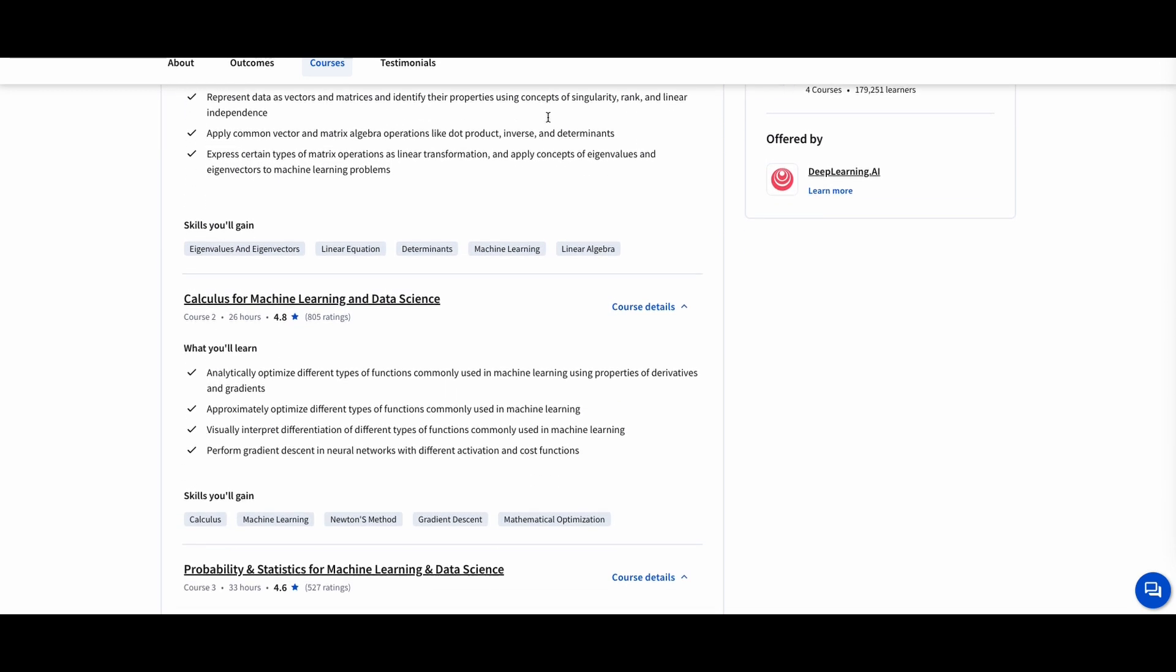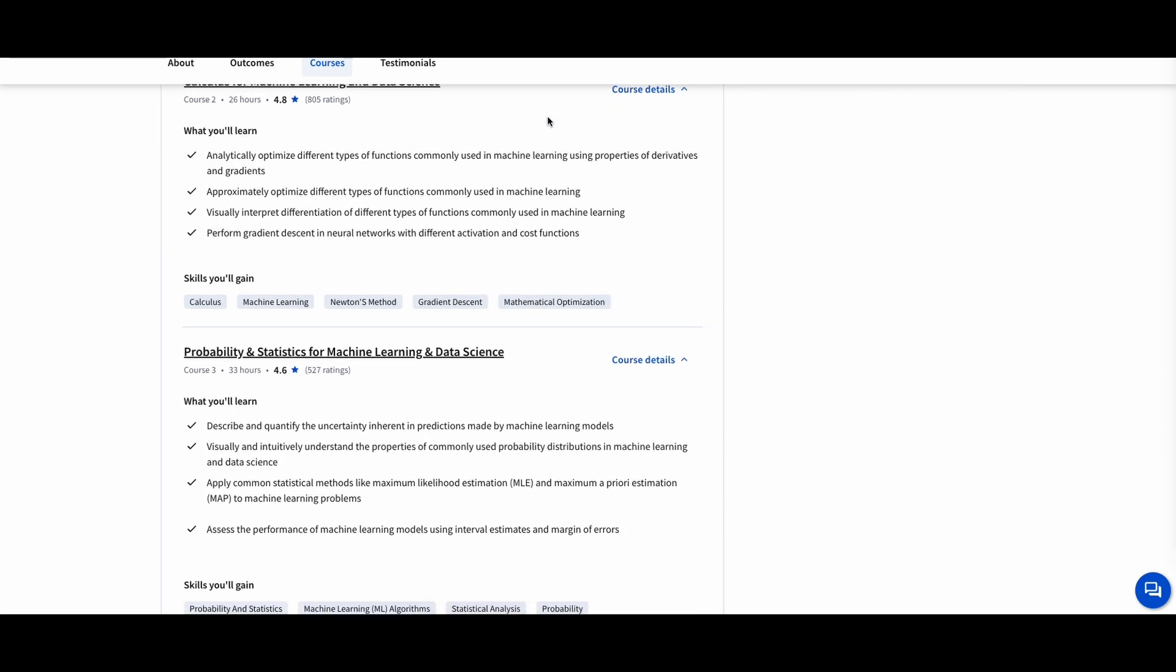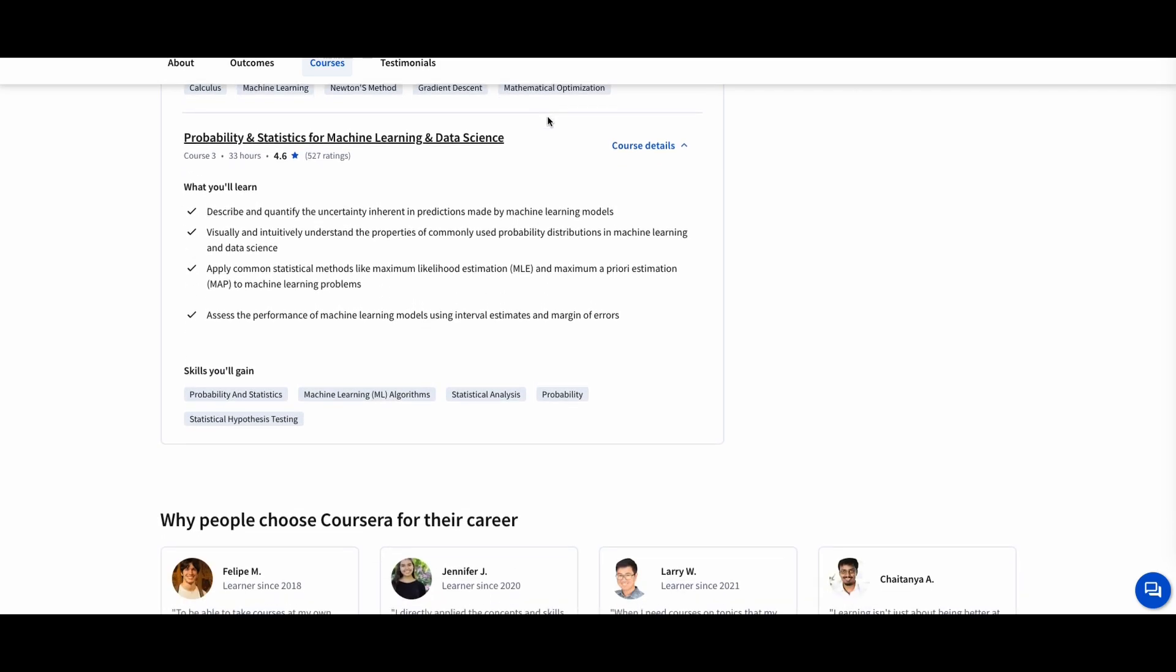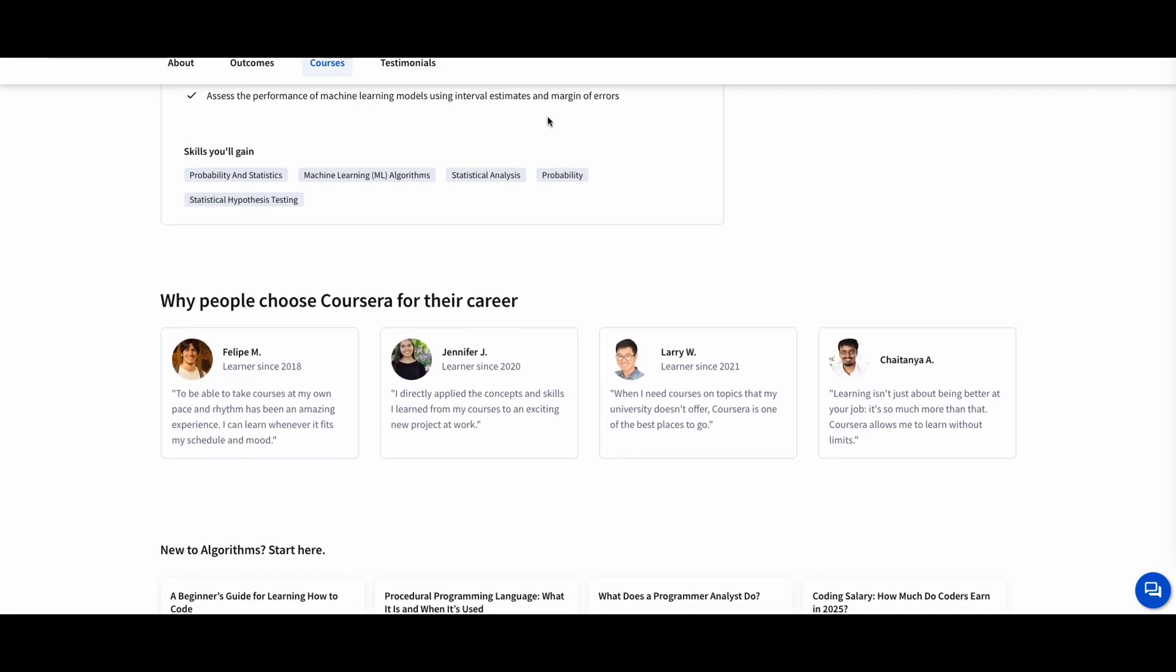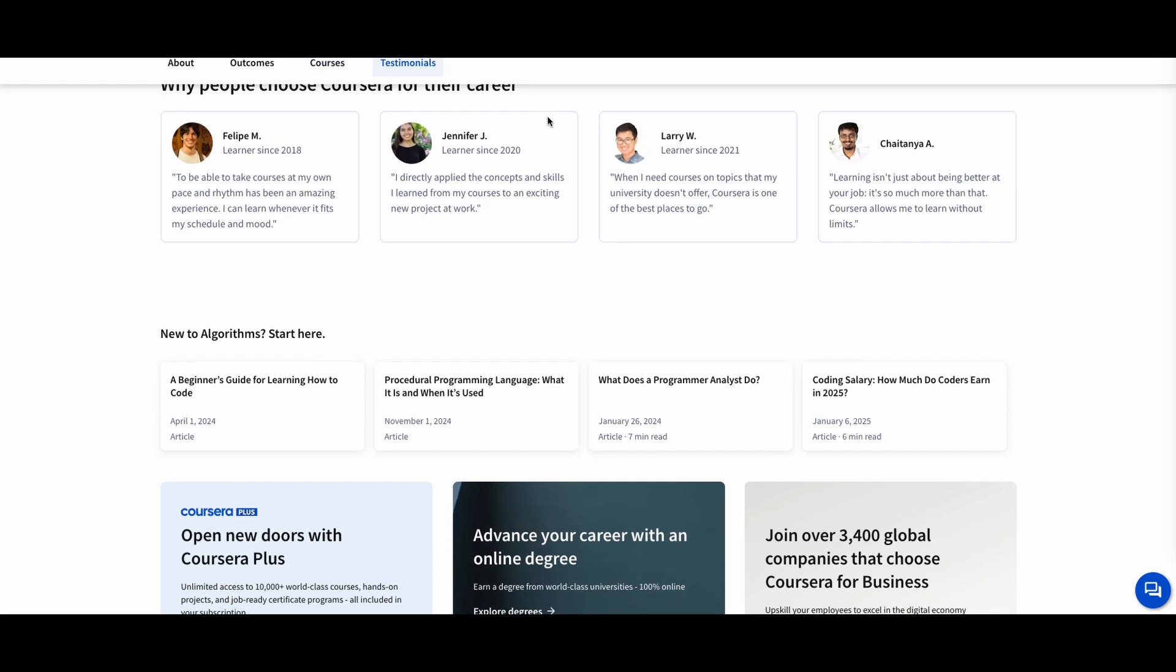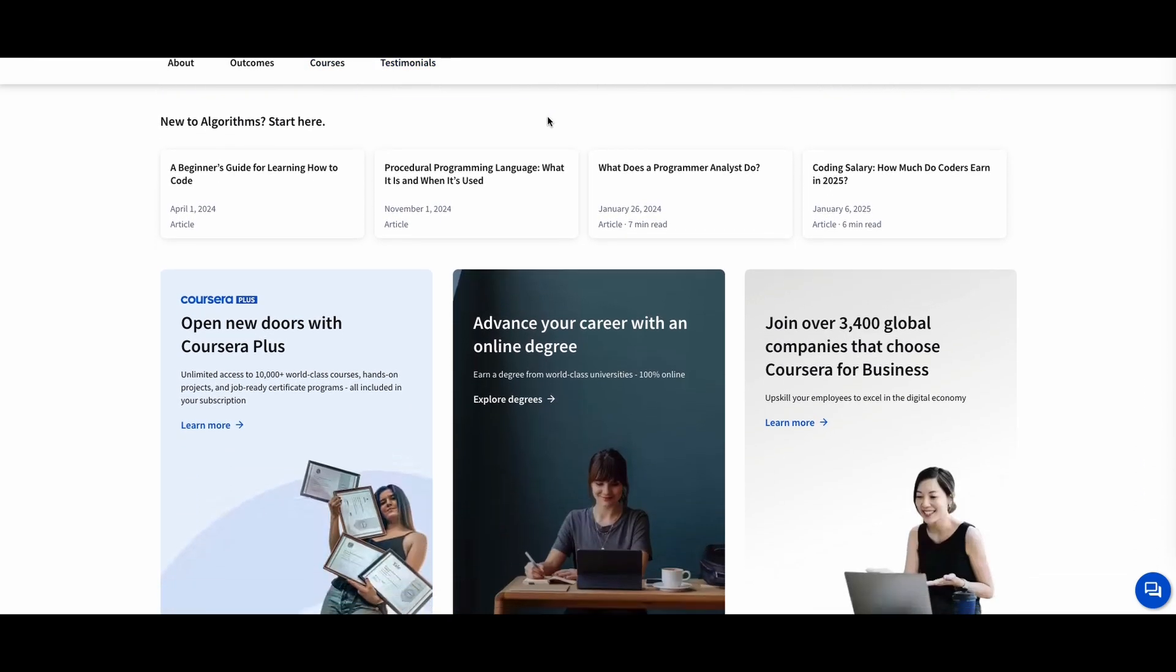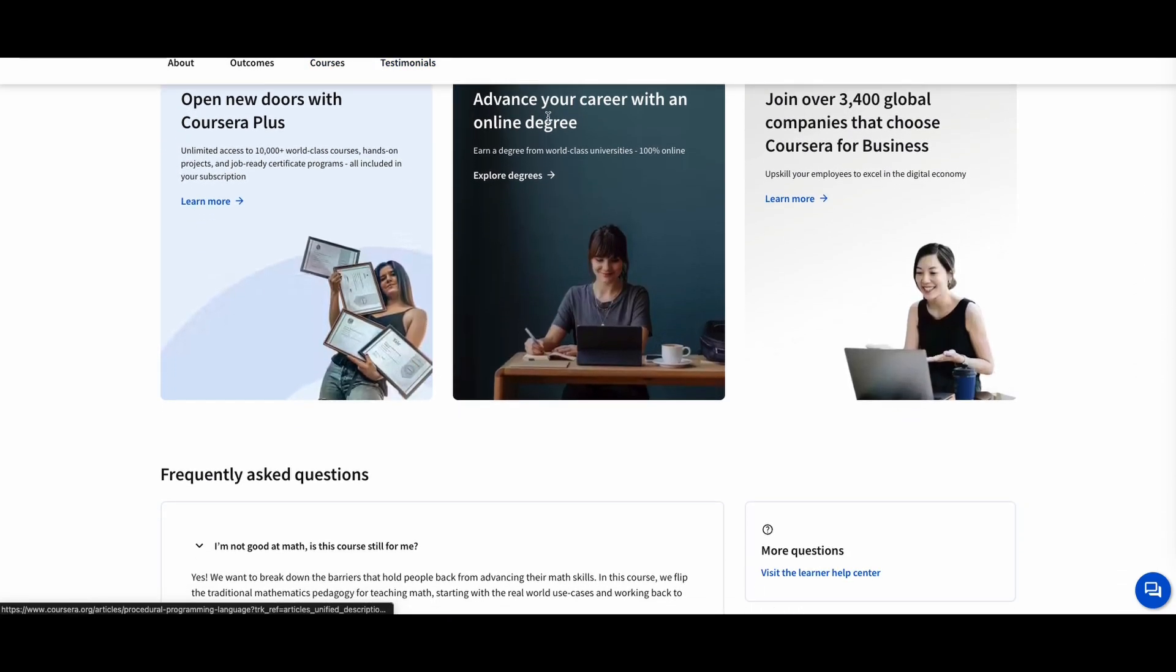This course is perfect for AI developers and data scientists who want to master the mathematical foundations of deep learning. With a hands-on approach and practical exercises, you'll learn how to apply math directly to AI projects.